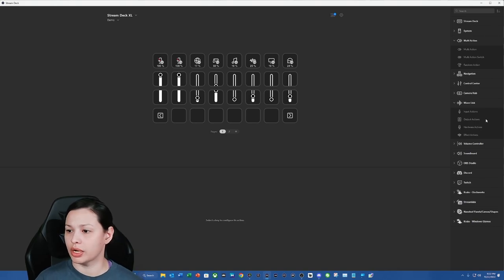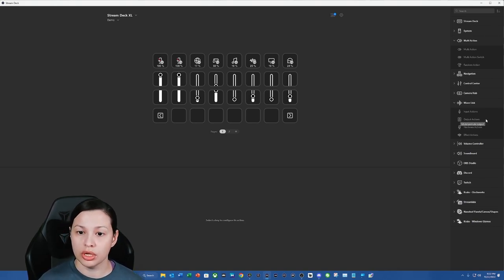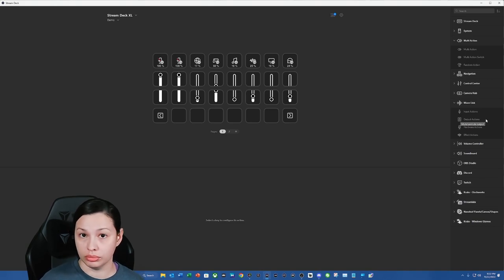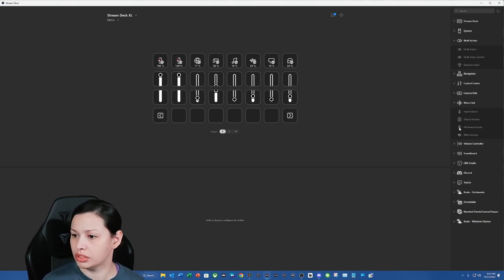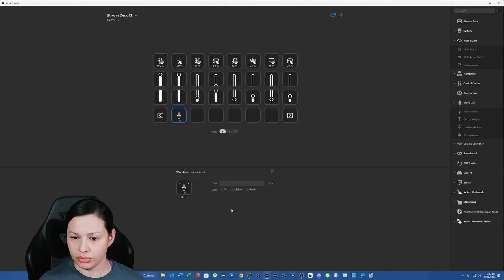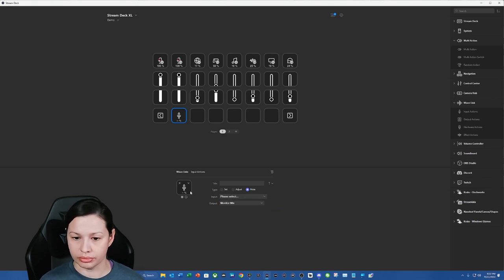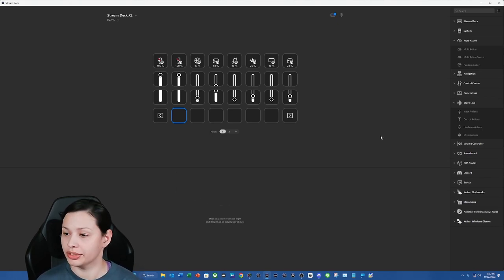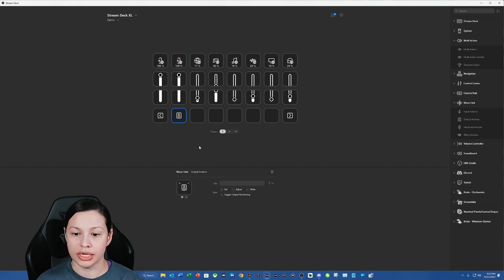But what about monitor mix, right? Like what if you want to mute your monitor mix or you just want to lower your overall Wavelink audio? Well, we can do that. We can absolutely do that. So it would be the same, it would be mute. And we would actually, so wait, it is not the same. I forgot this one was a little bit different. It is output actions.